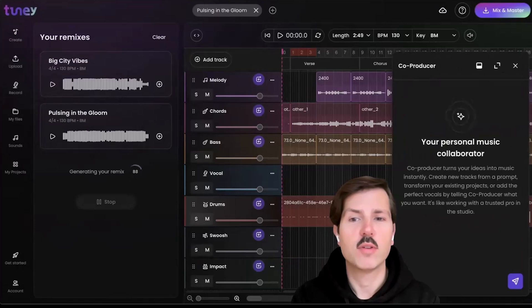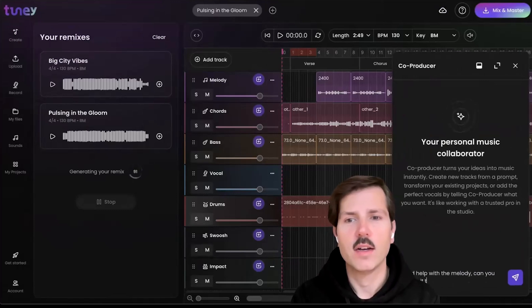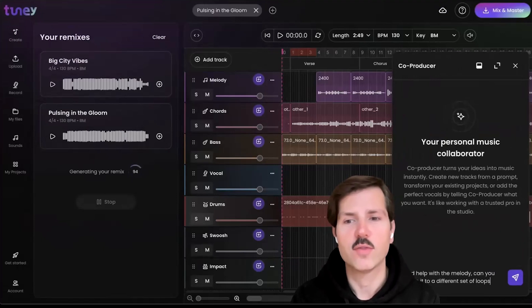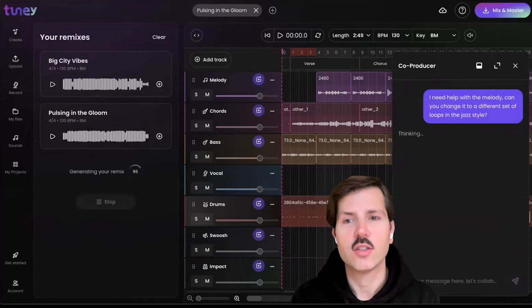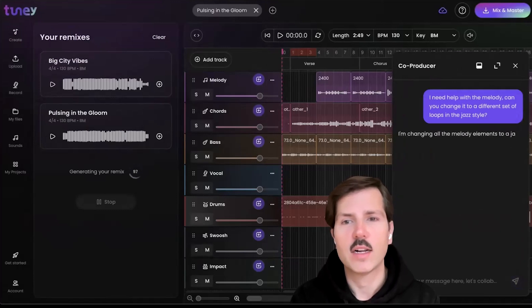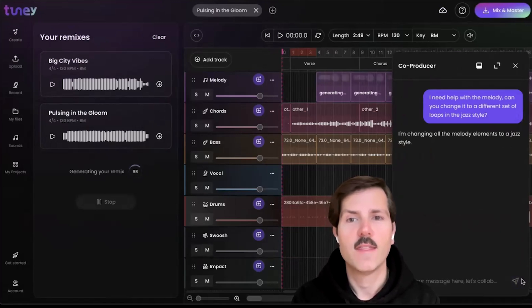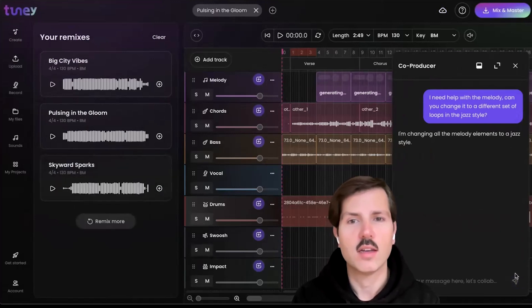And then you can use the co-producer, which is a chatbot that helps you either get unstuck or even will do some of the creative functions for you. So here, I'm going to see if it can change the melody for me on this track, and it will automatically go into the project session and just swap out the loops for something else that matches musically and in terms of the BPM and key.